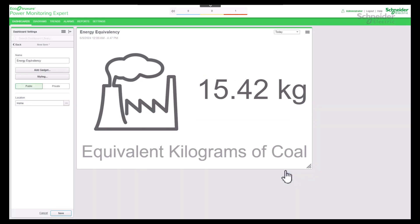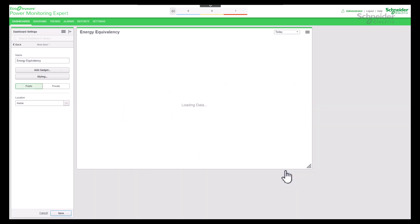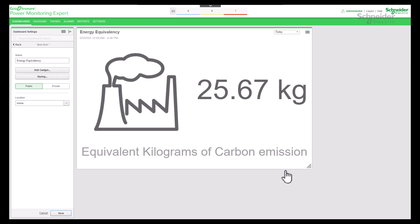Now let's check the result. The total watt hour consumption is equal to equivalent kilograms of carbon dioxide emission.